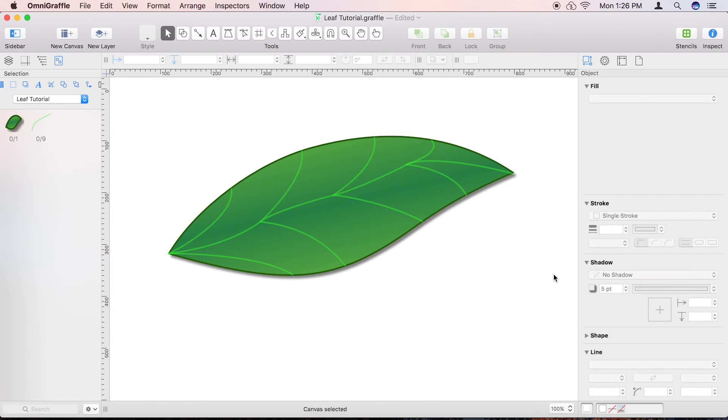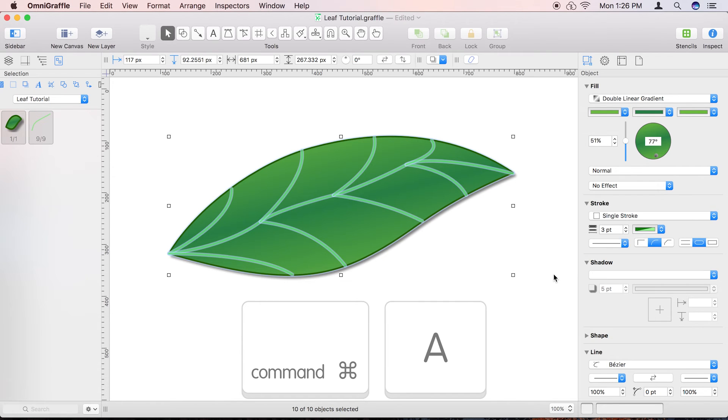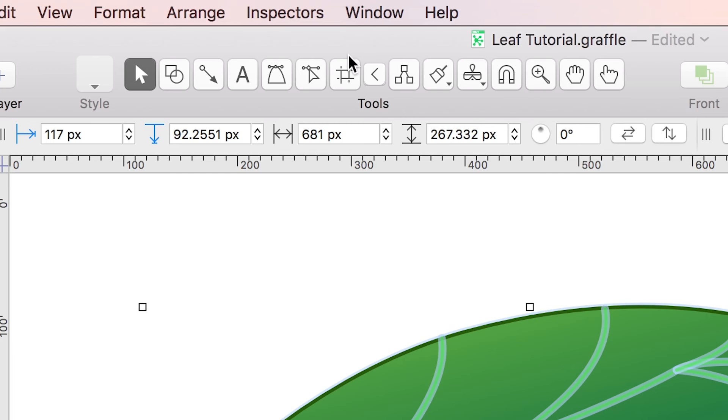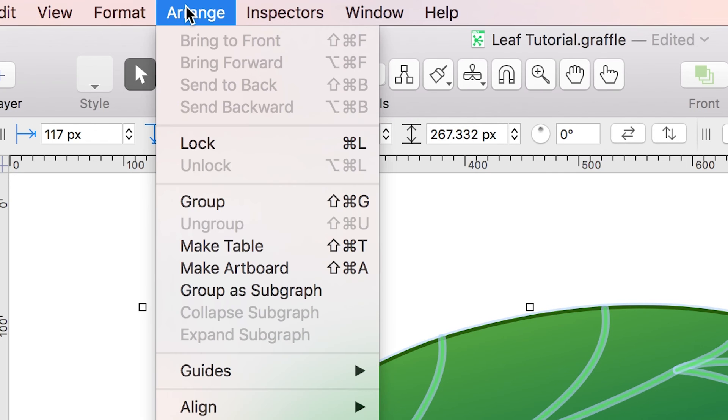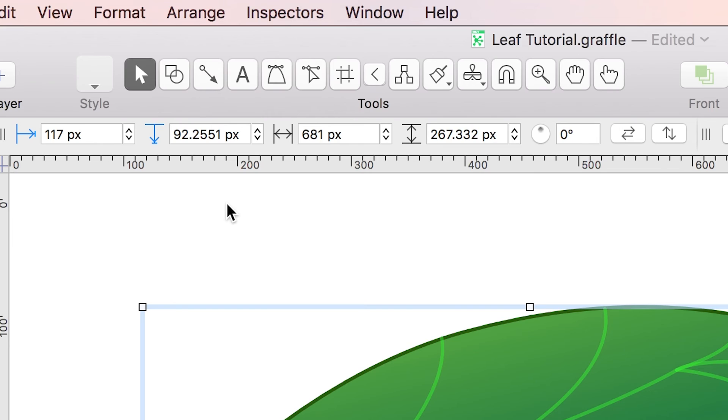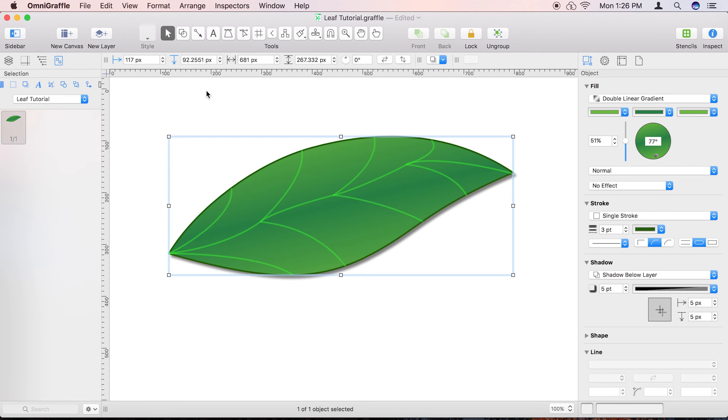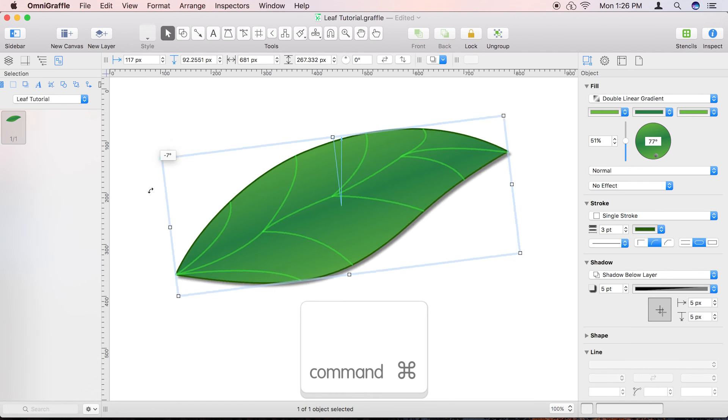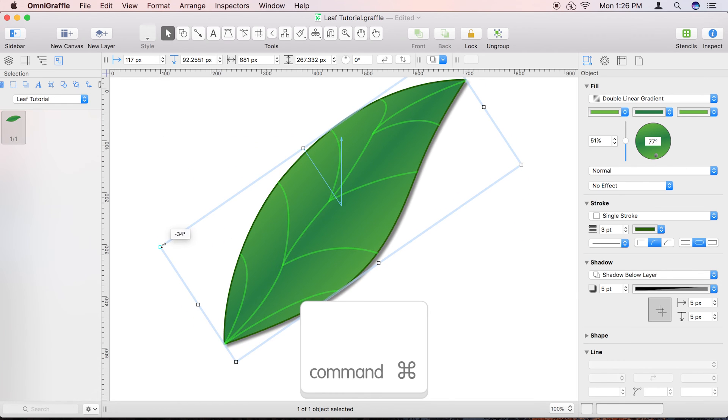And for a final bit of flourish, select all of the objects by pressing Command-A, and then go to the Arrange menu and select Group to group them together. Finally, press and hold the Command key while hovering over one of the bounding box's corners, then click and drag on the corner point to rotate the leaf.